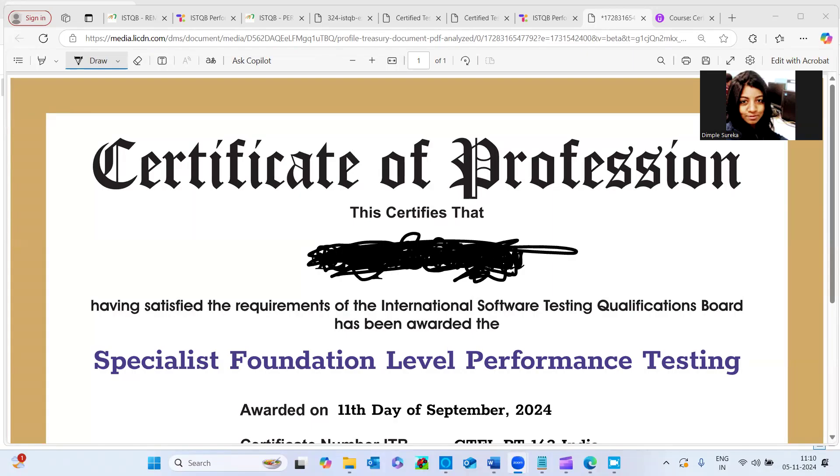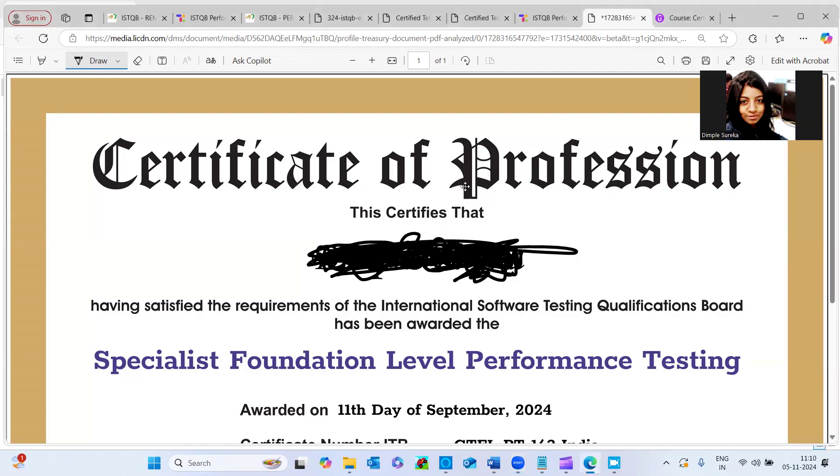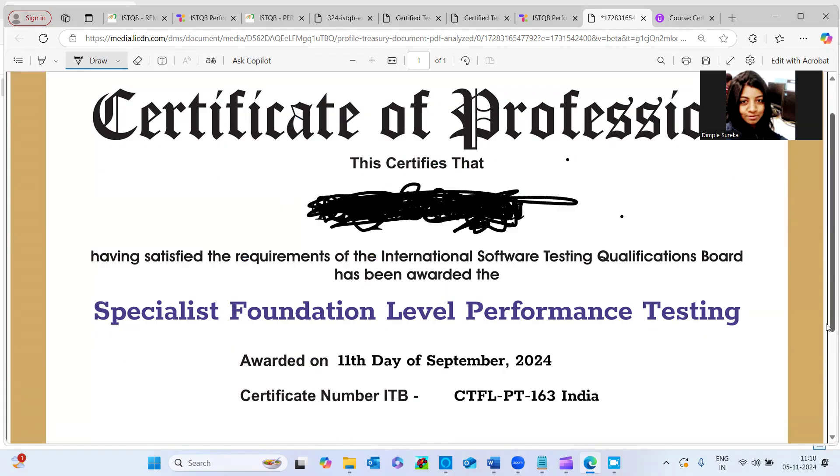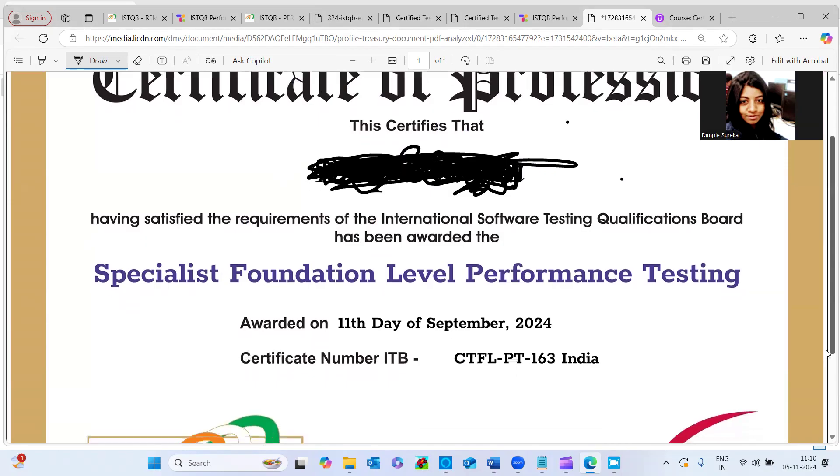Welcome to my channel. So today we are going to see the certification journey of ISTQB Performance Testing Certification. And this has been provided by Indian Testing Board from India.